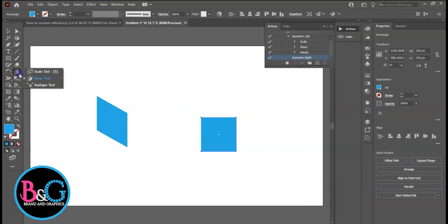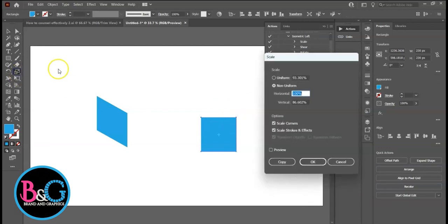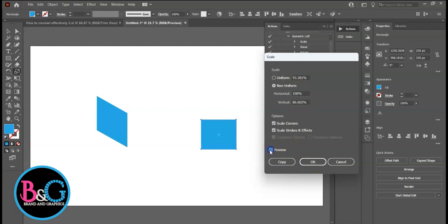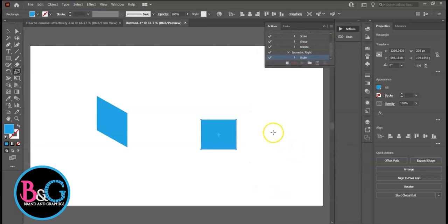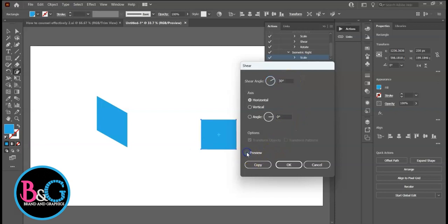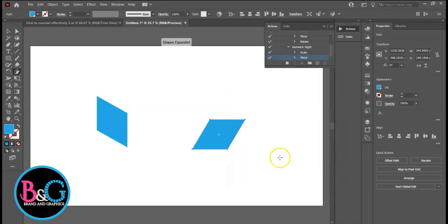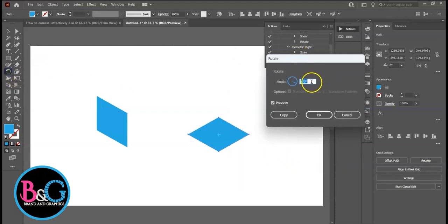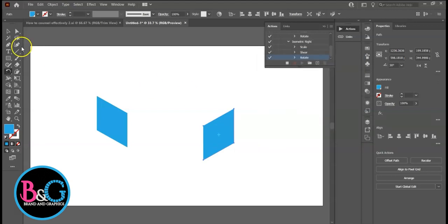Let's start with Scale. Our values are remembered. Next, Shear. Change to 30 degrees. Remember Isometric Left was negative 30 degrees. Lastly, Rotate by 30 degrees. Stop Recording.